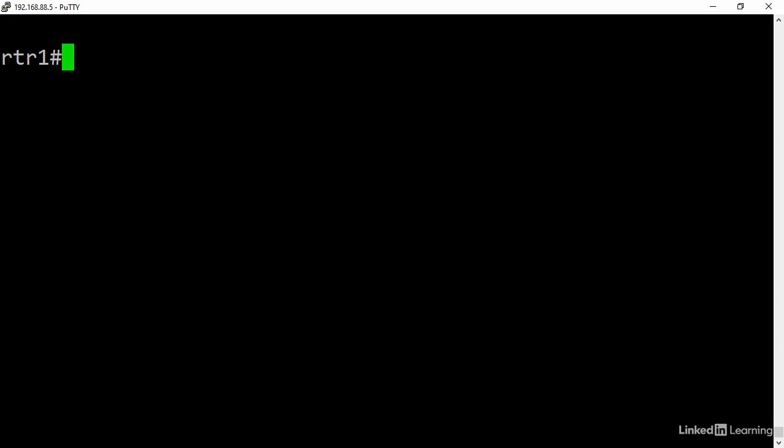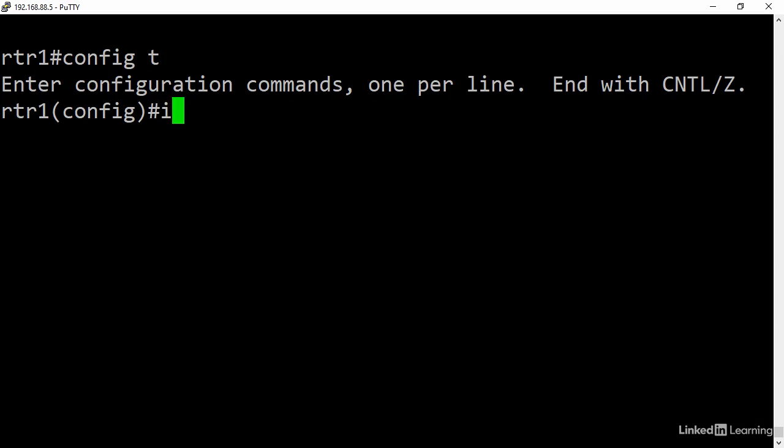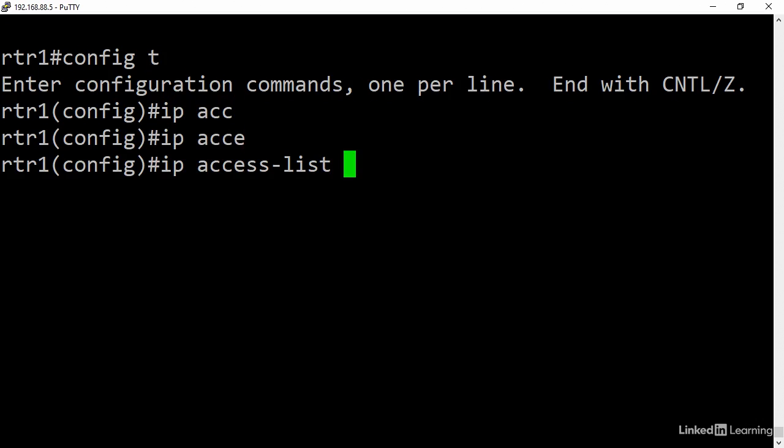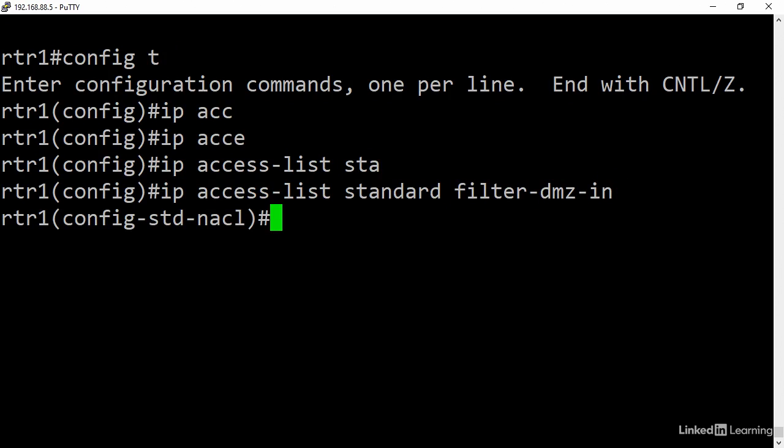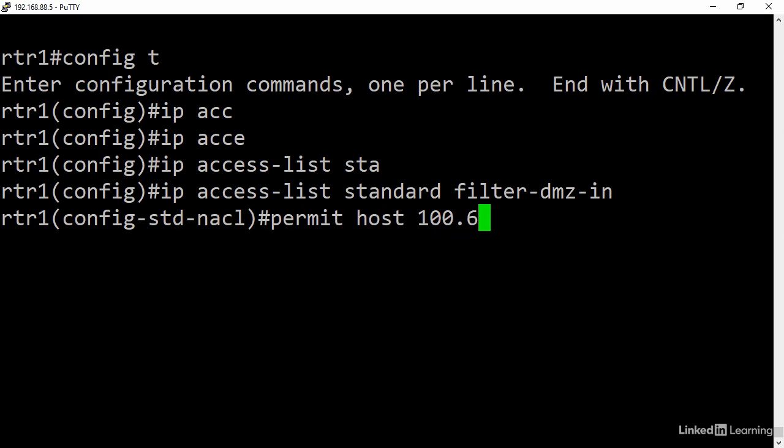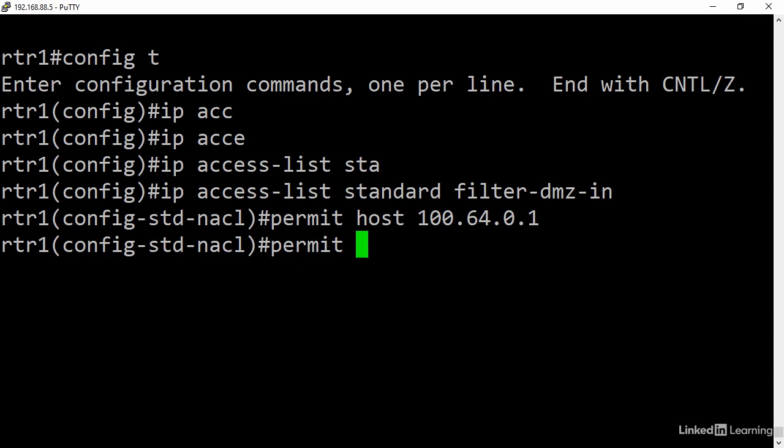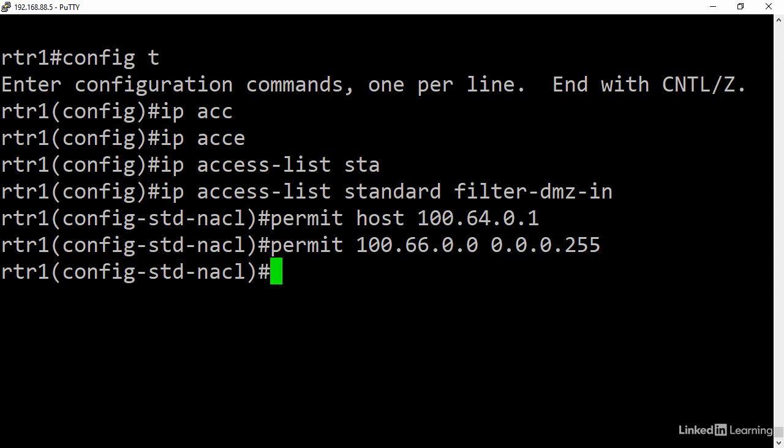The quickest way to understand how they work is through a demonstration. I'll start with the standard named ACL. Config t, ip, access list, standard, and I'm going to name it filter-dmz-in. With named ACLs, all entries are done as subcommands, not as global commands like standard and extended ACLs. Now I'll add a couple of entries: permit host 100.64.0.1 and permit 100.66.0.0 0.0.0.255.